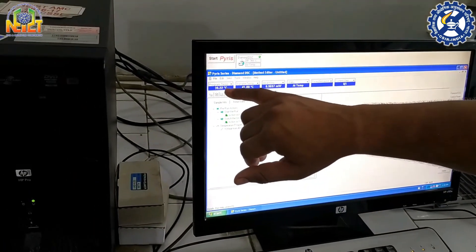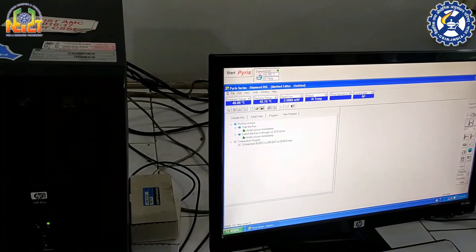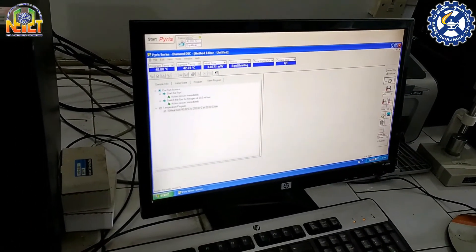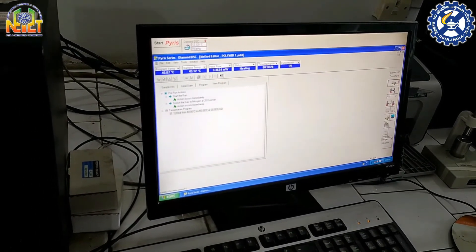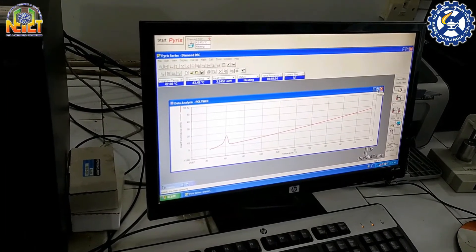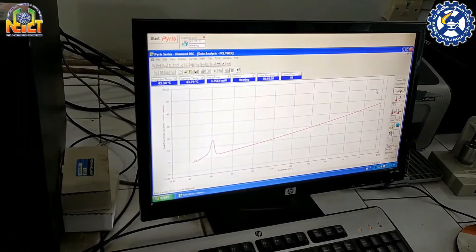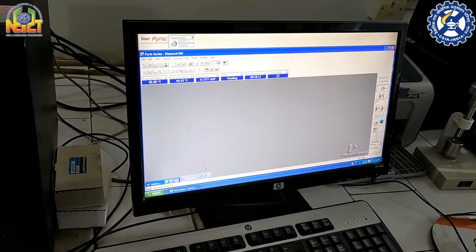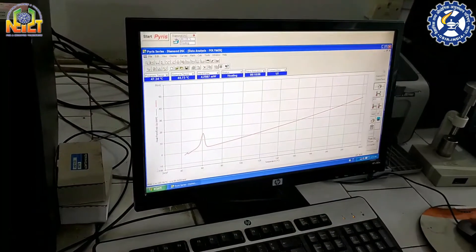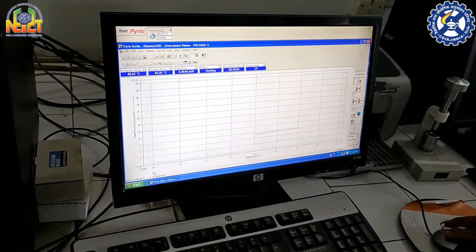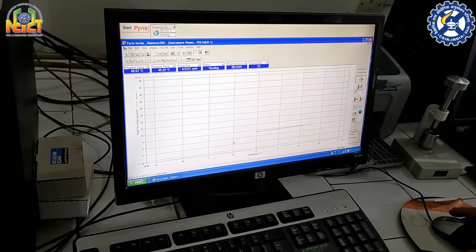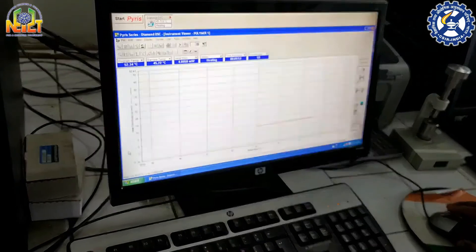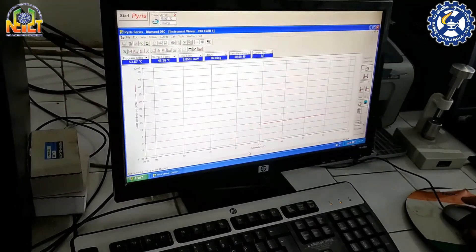The temperature is increasing up to 40 degrees centigrade and our sample run has started. The result is coming — this is the heat flow versus temperature curve.